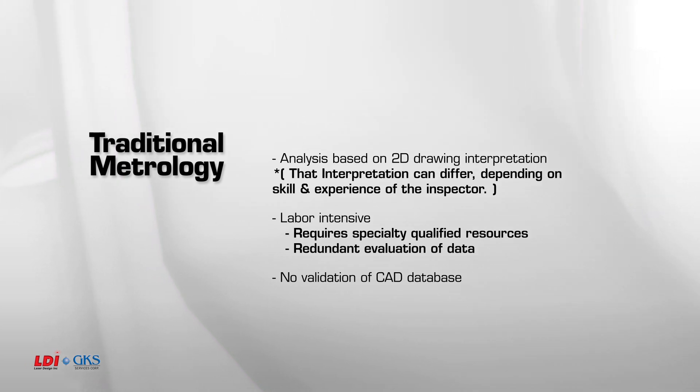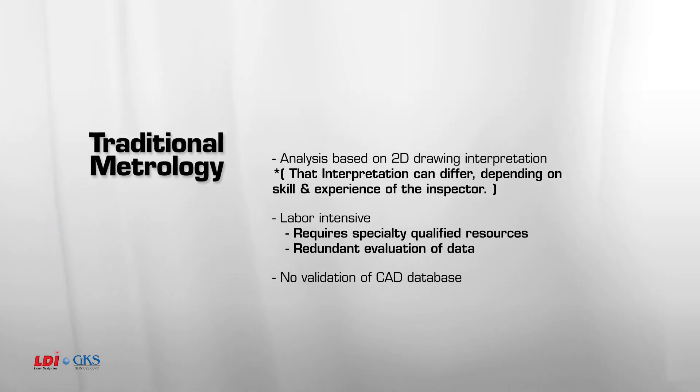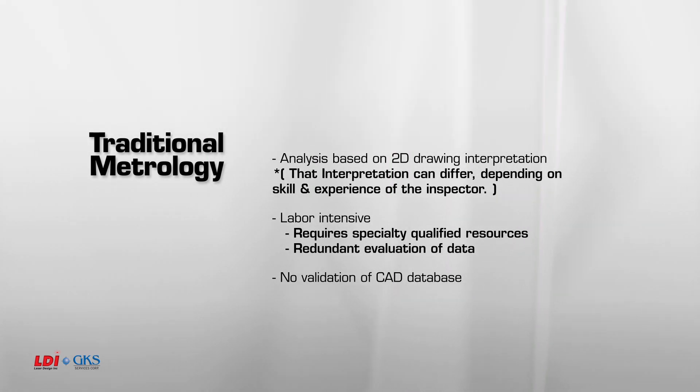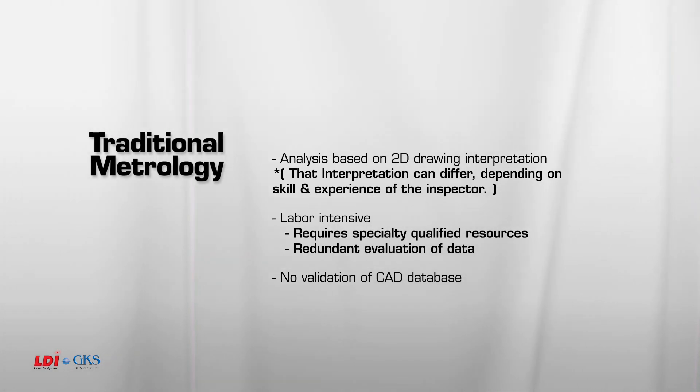Traditional metrology also can be labor-intensive, requiring specialty-qualified resources such as CMMs and Optical Measurements machines. Many times there is redundant evaluation of data. How many times have you heard, measure it again, only to find a different value?